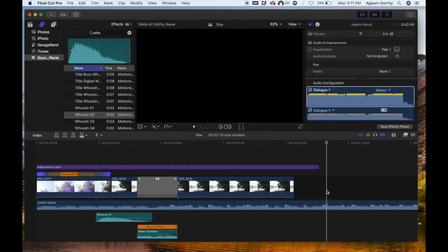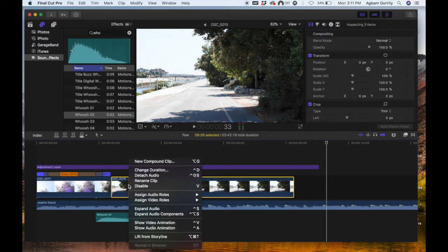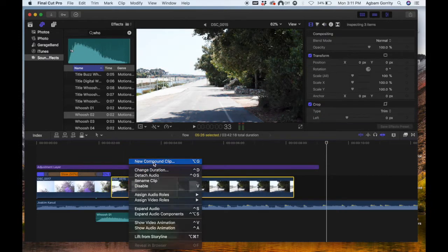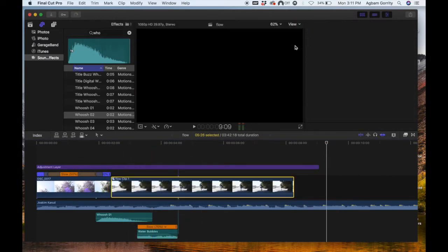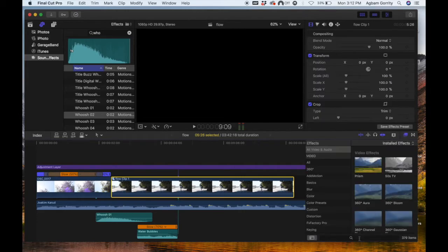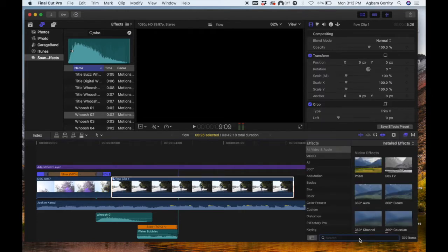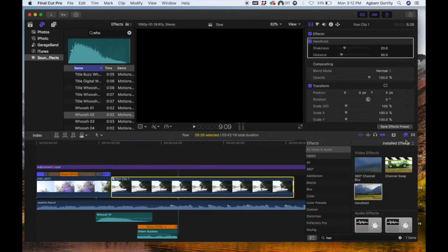Oh yeah, little trick for you guys. Go ahead and select your two clips, right click, new compound clip. Then go into your FX tab and look for Handheld. Drag it on top of your clip.